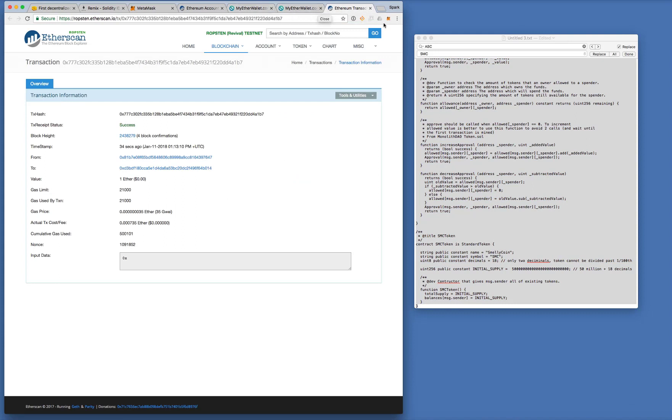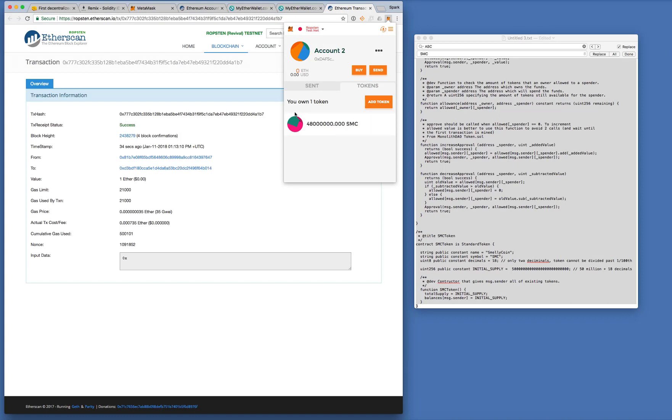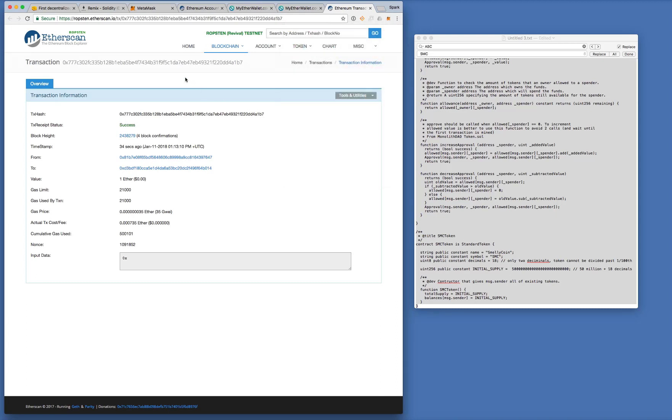Okay. Let's go back here. Oh, great. So now I've only got 48 million SMCs for account number one. While account number two, yeah. Account number two now has 2 million SMCs. Great. Okay.